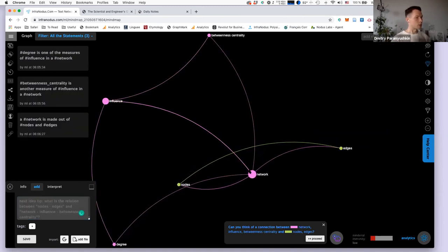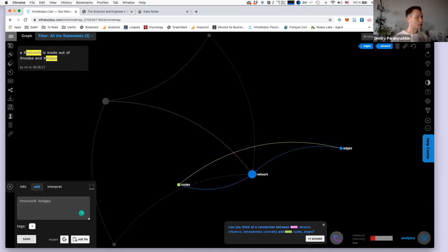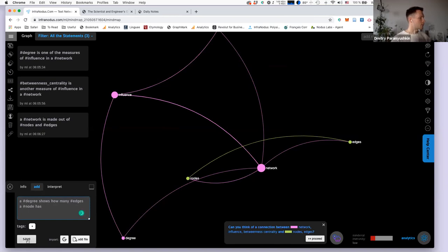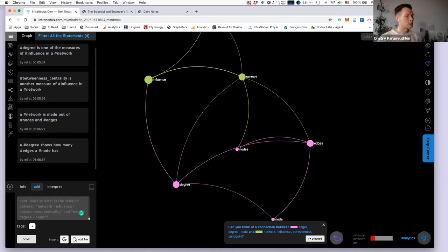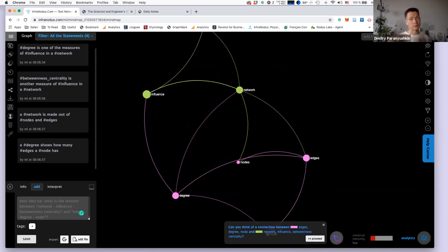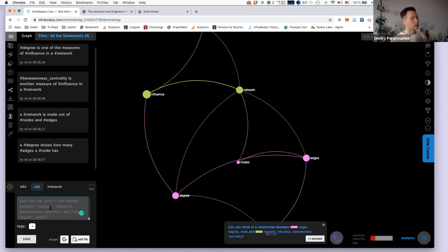When I click on each node, I can see in which context it's used on the left side. I can say 'degree shows how many edges a node has.' We select the words we want as nodes in the network and it's visualized. As you can see, I didn't have to start from a central idea — I just started from the first thing that came to my head and continued writing in a free way.